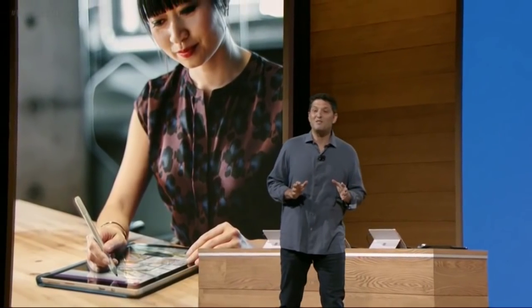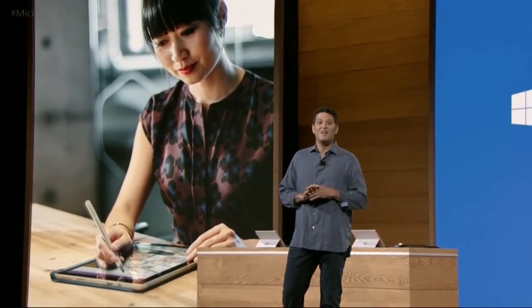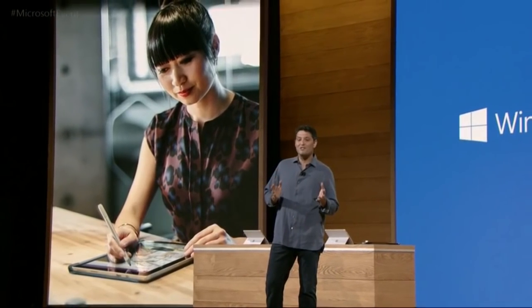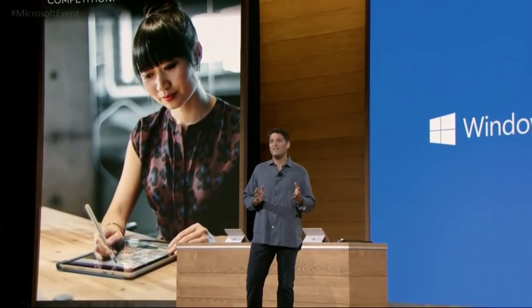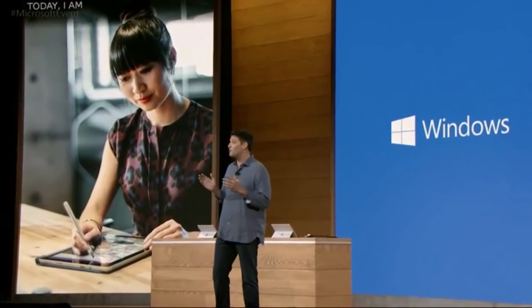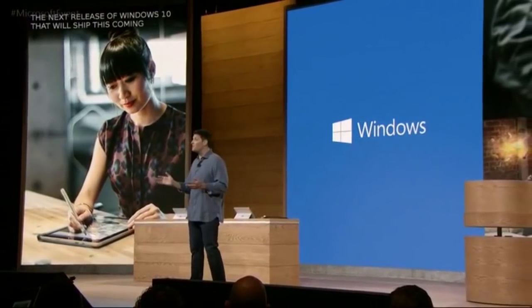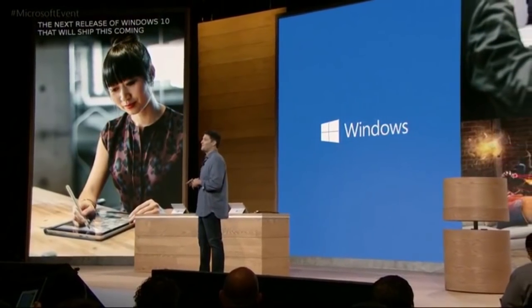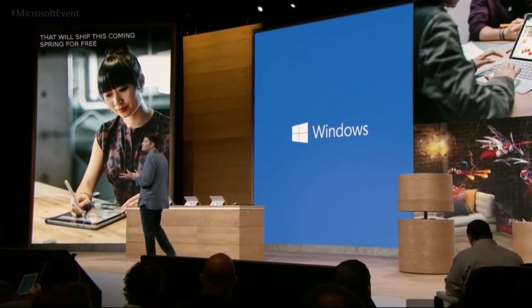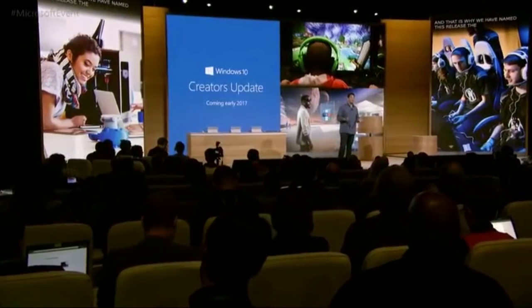Thanks so much for being with us here today. I'm so excited to announce the next release of Windows 10 that will ship this coming spring for free to every Windows 10 device, whether you own one now or buy a great new one this holiday. We have named this release the Windows 10 Creators Update.